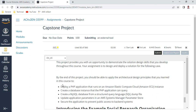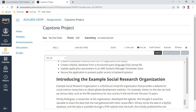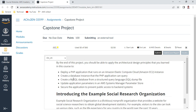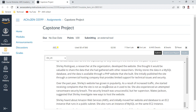By the end of the project, we should be able to apply architectural design principles, deploy a PHP application running on Amazon EC2, create a database instance the PHP application can query, create a MySQL database from a structured query dump file provided at the link at the bottom, and update application parameters in AWS Systems Manager Parameter Store. We need to secure the application to prevent public access to the backend system, and create a website with multi-availability zone and a load balancer.